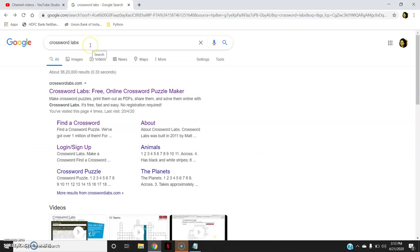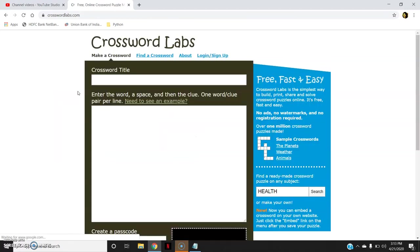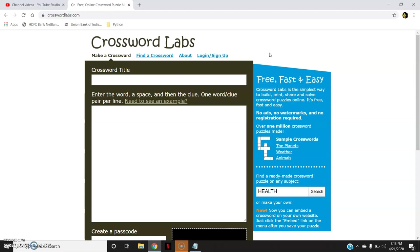In the Google search I have written crossword lab. Let's go to this first link which says crosswordlabs.com. Now once I go here you can see this screen. This crossword lab could be used at free of cost without any registration.